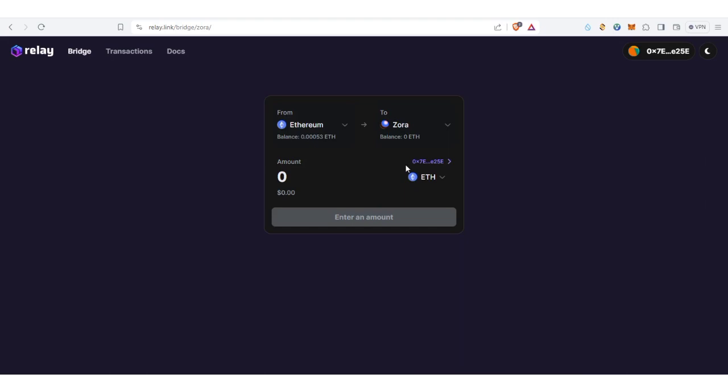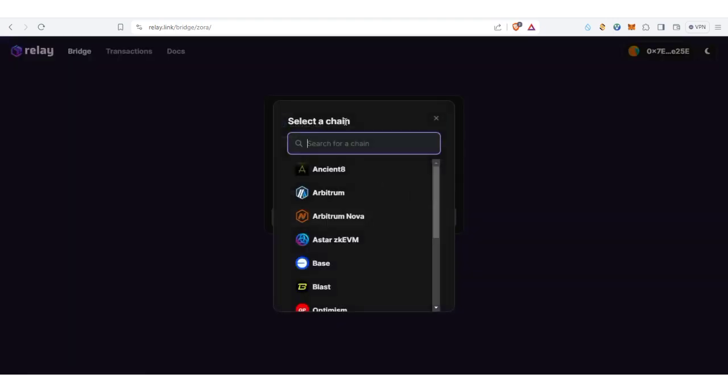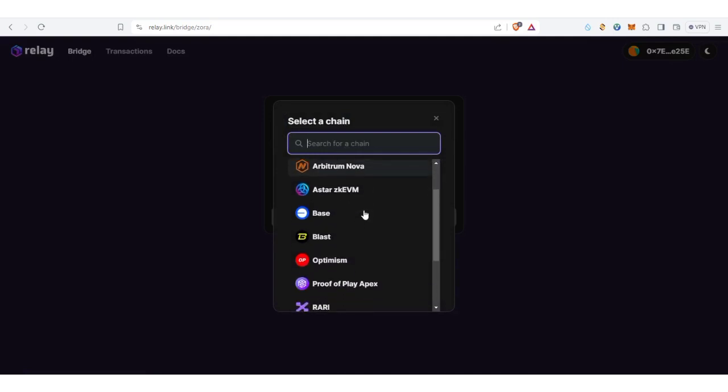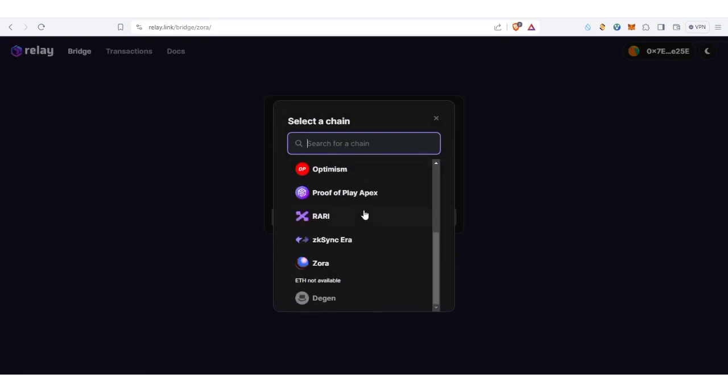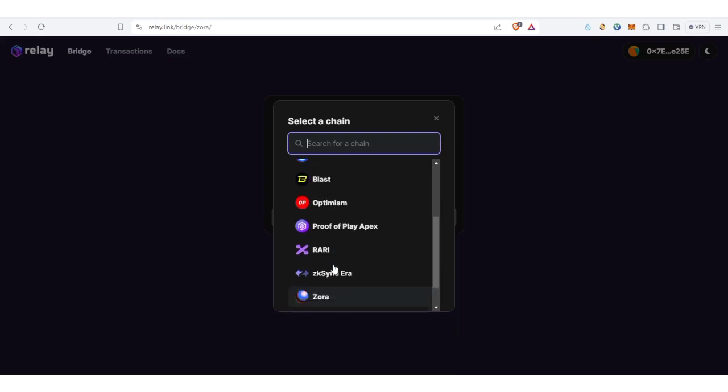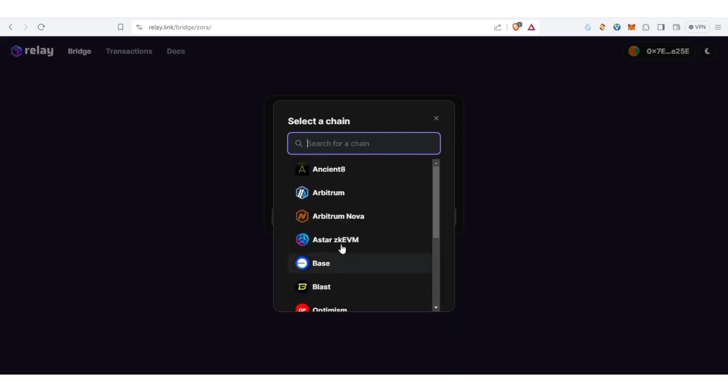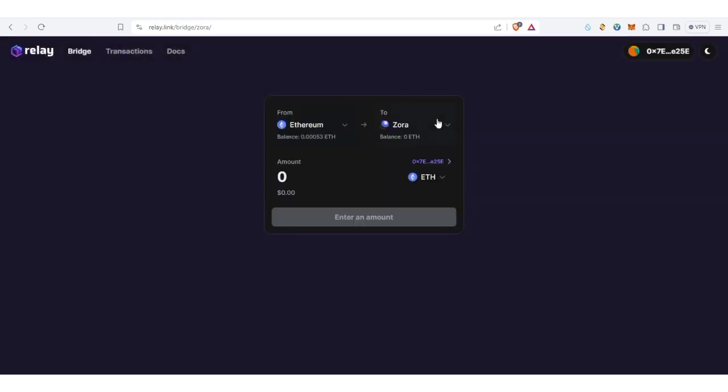You can use Relay Bridge to bridge any of your Layer 2 tokens, be it ETH on Base, ETH on Arbitrum, ETH on Optimism, ETH on zkSync, or on Zora and the rest. You can bridge your Layer 2 ETH using Relay Bridge because Relay Bridge is cheap.